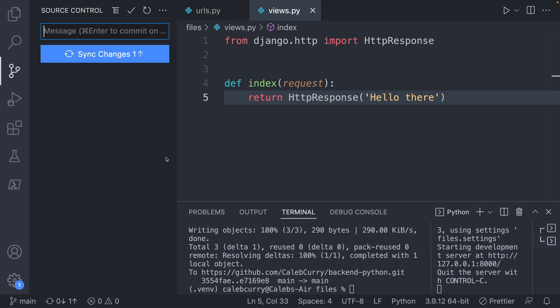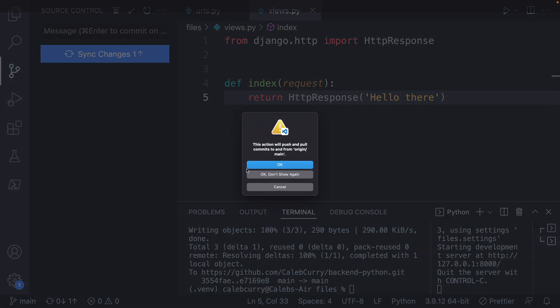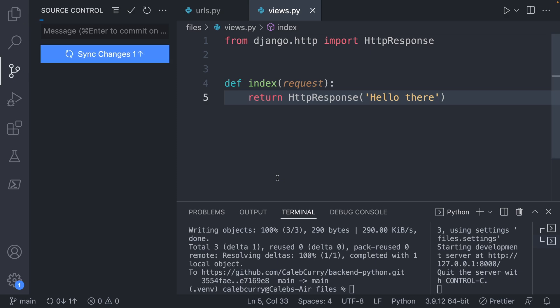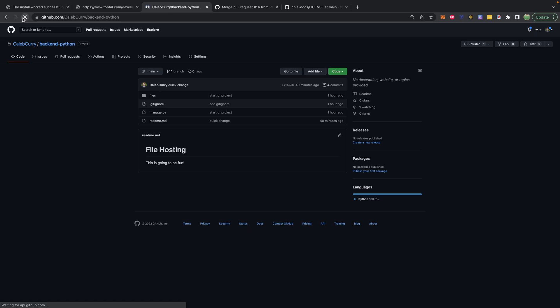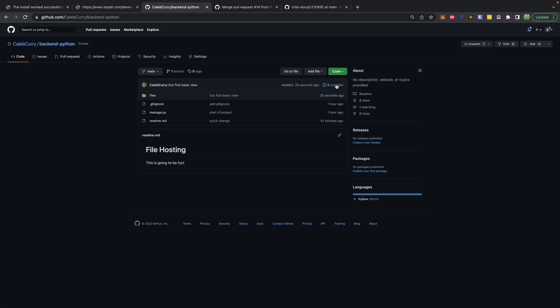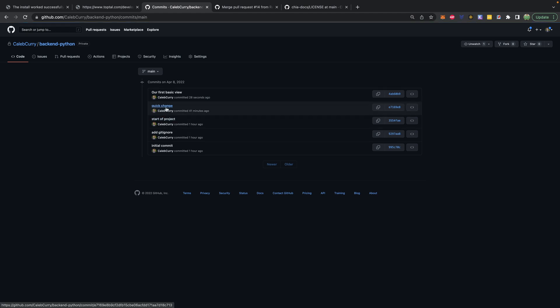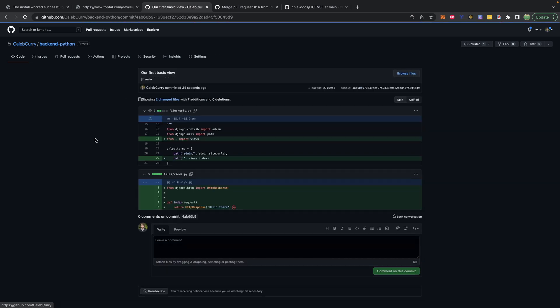Sweet. So I committed that. And then we can sync changes. Okay, don't show again. That means as you follow along with this course, you should be able to see this commit history to see the state of code at any point in time.